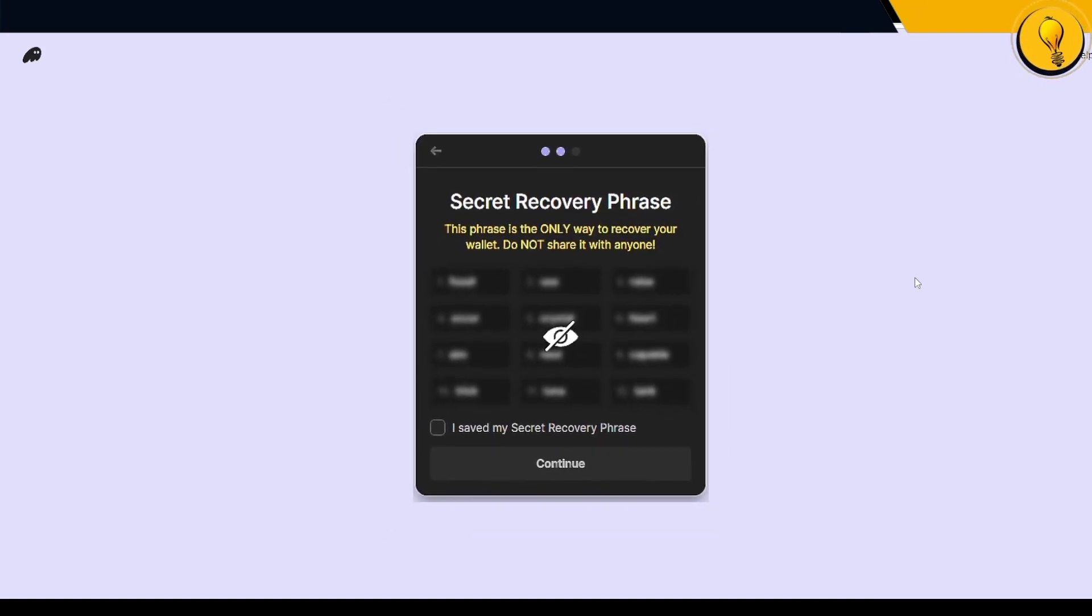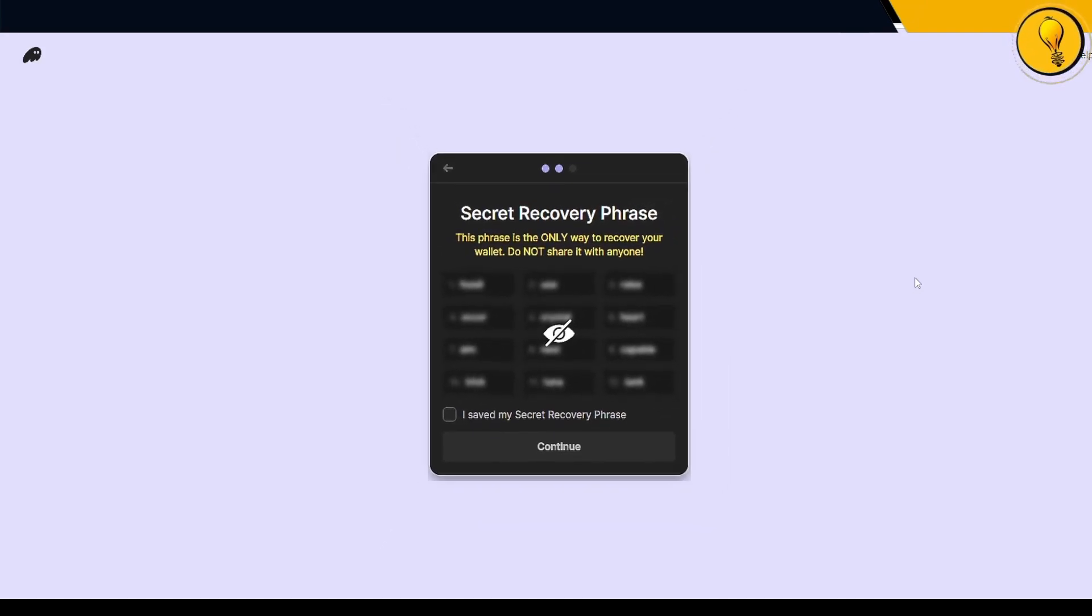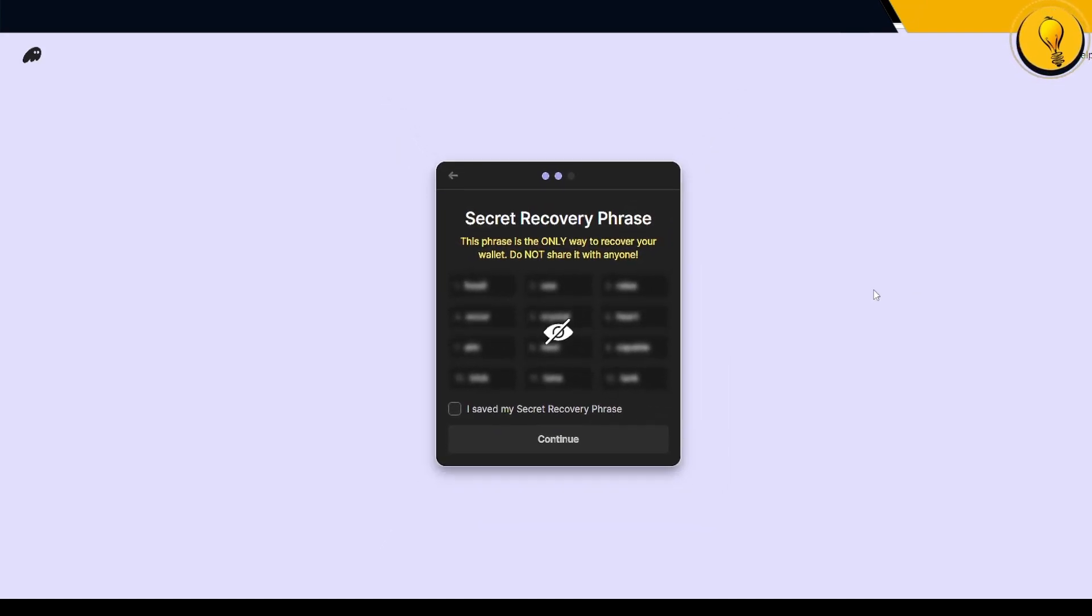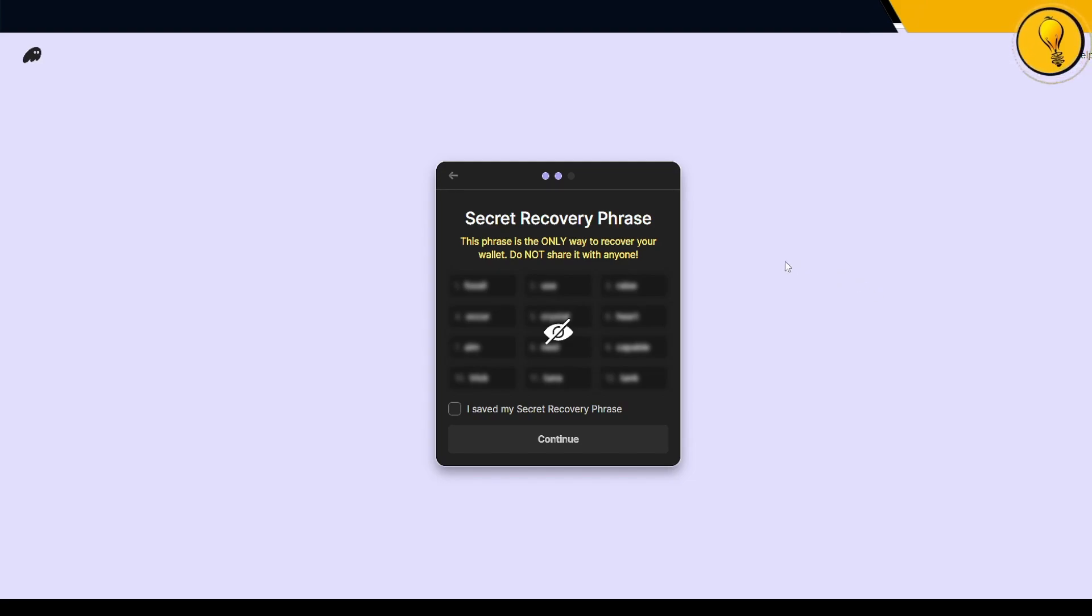Just in case your computer goes down, all your data gets erased, you need to get back into your wallet. It is this secret recovery phrase that's going to help you get access to your funds once again. That is why it is a very important step.